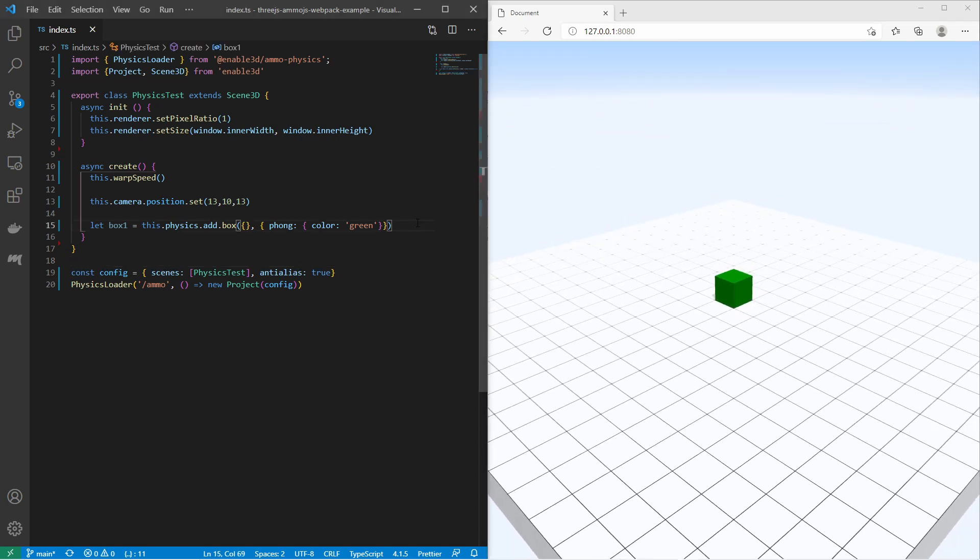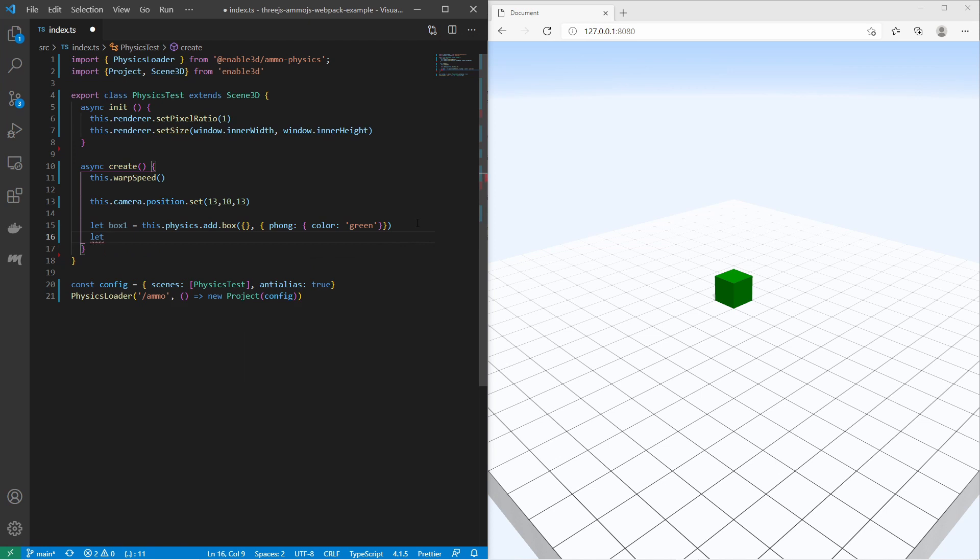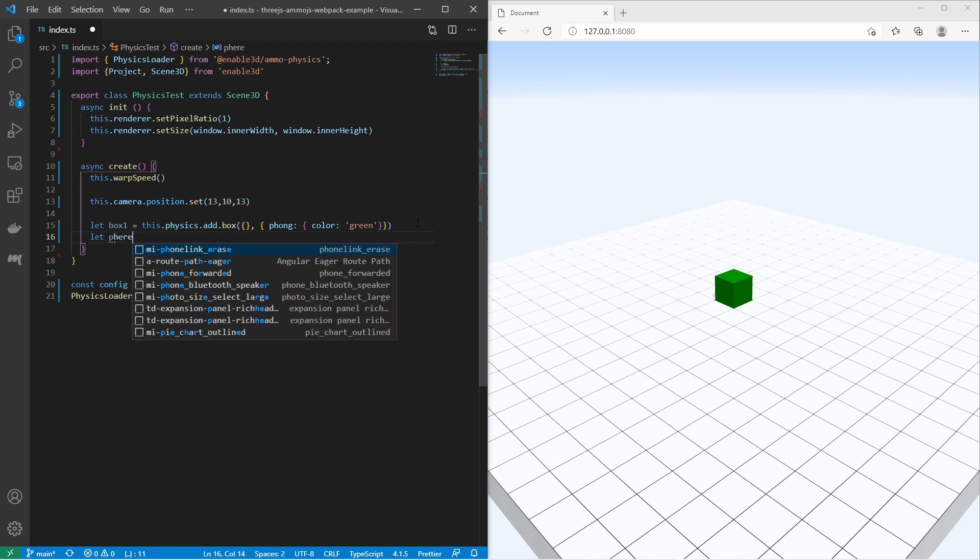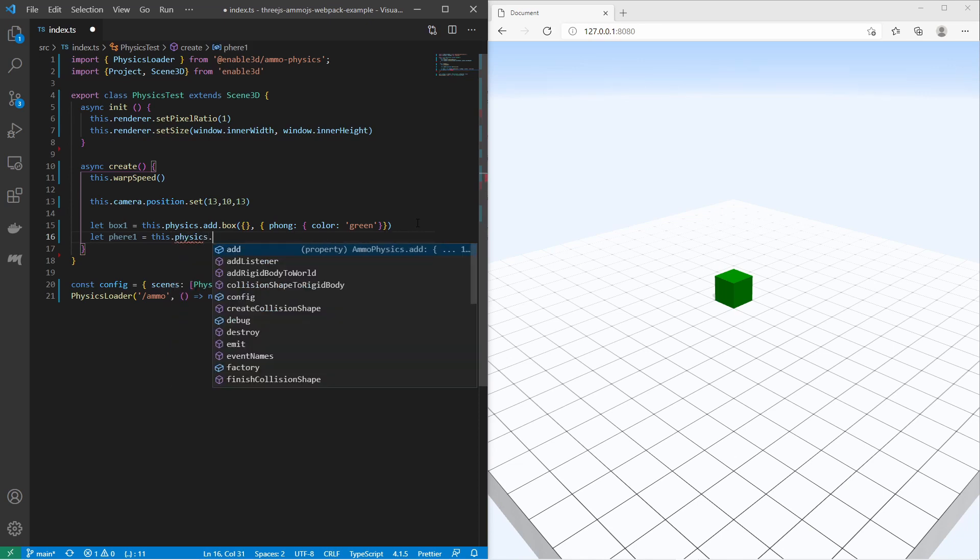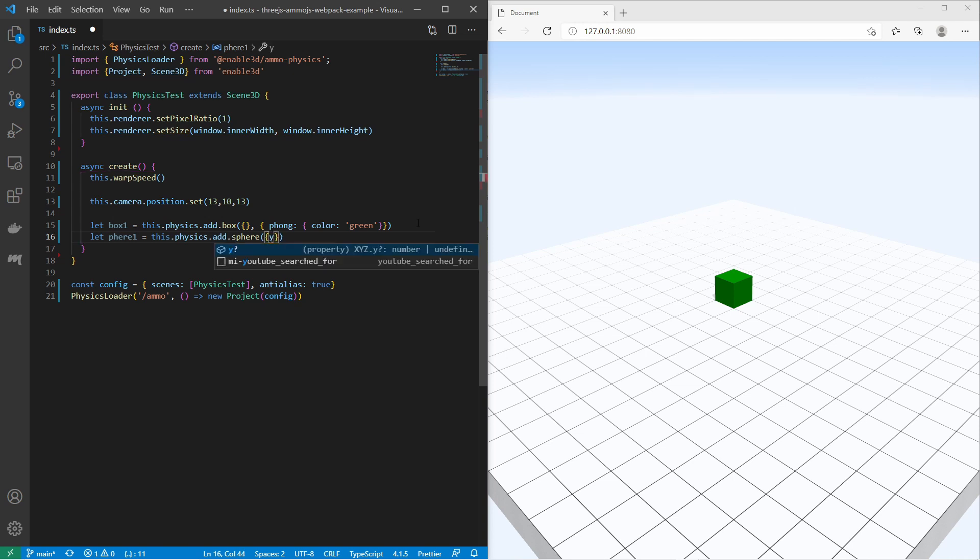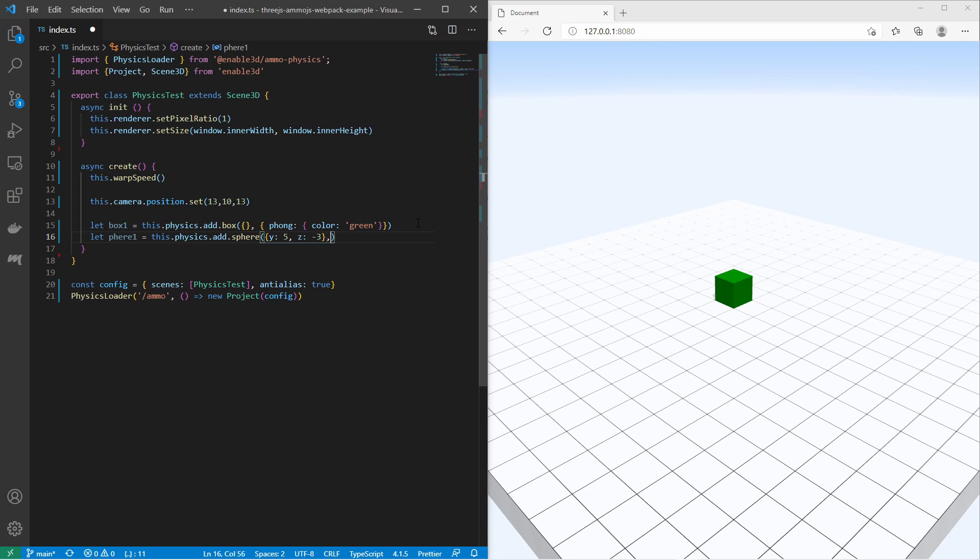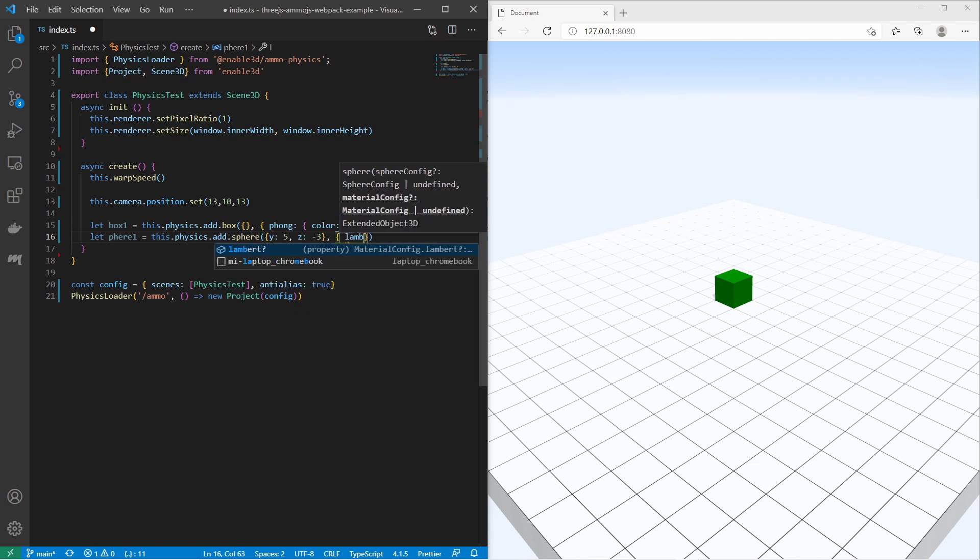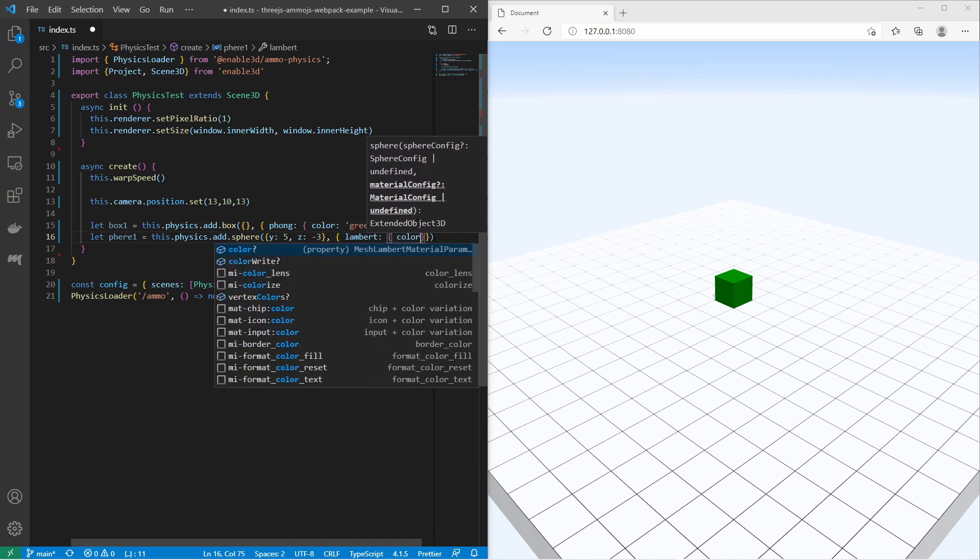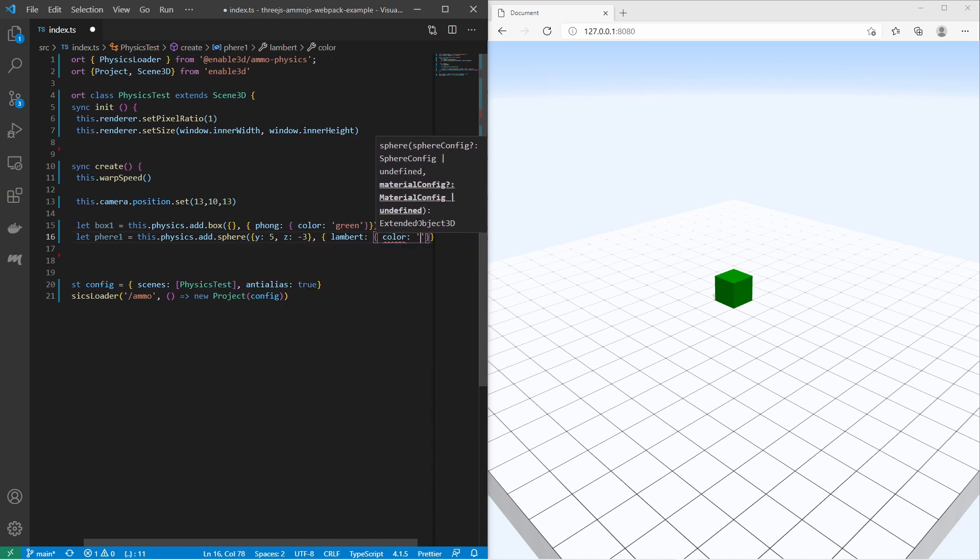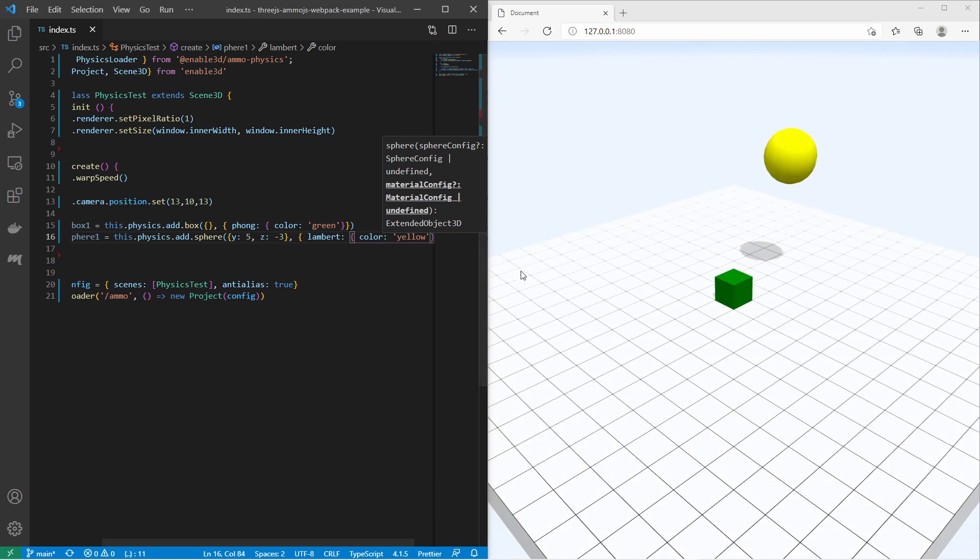Let me create also a sphere. I create a variable named sphere. I type this.physics.add.sphere. I would like to change the position to be y 5 and z minus 3. I would like to have the material to be Lambert and with the color yellow. Right there I have a yellow sphere.